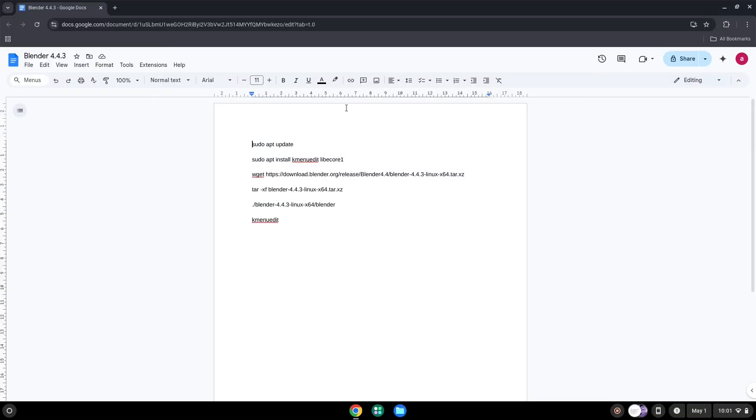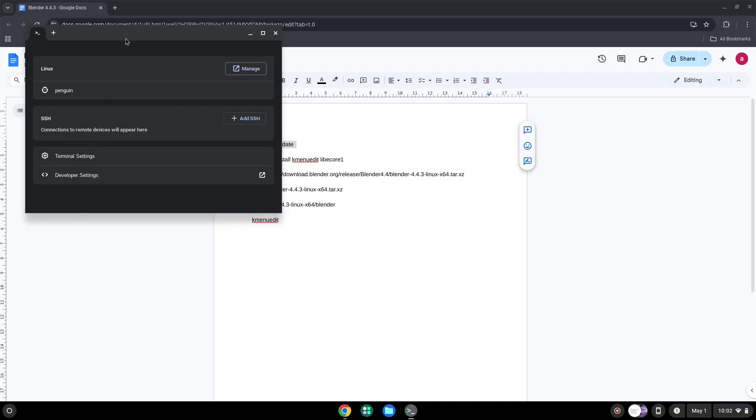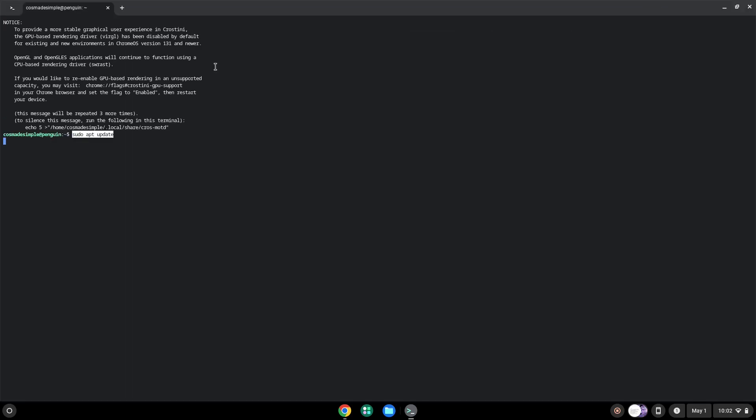Now we will copy the first command and open a terminal session from our app menu. Next, we will paste the command into our terminal, either with a two-finger click on your terminal or click Control, Shift and V together. This command will update our Linux apps repositories. Press Enter.